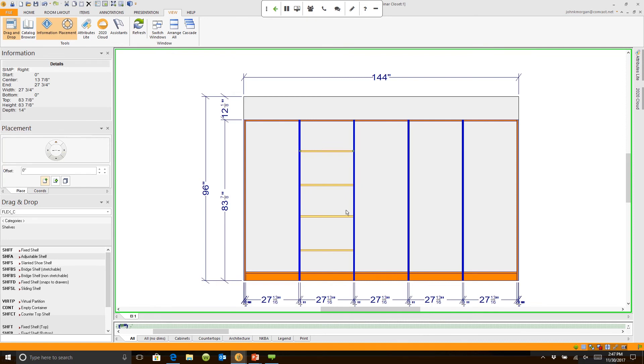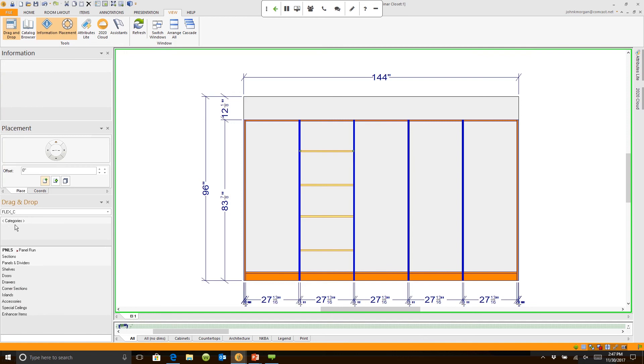So you could go around the room and manually design or a lot of people do this. They just do it by section. They'll go in and say.